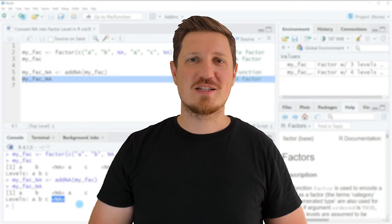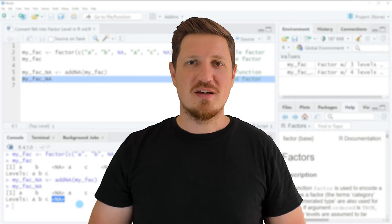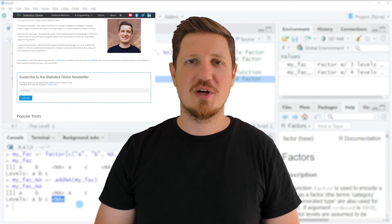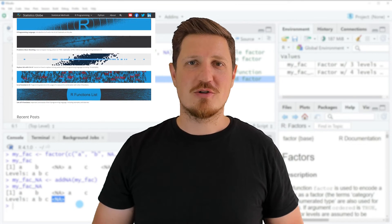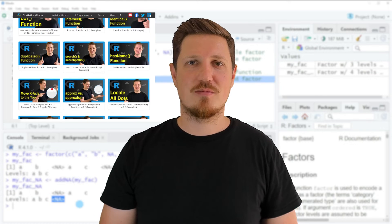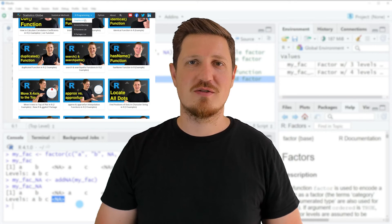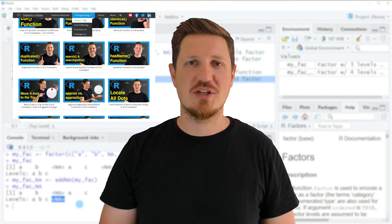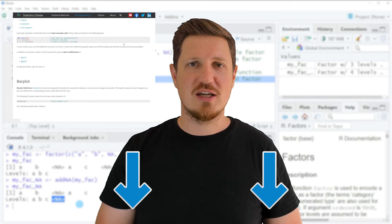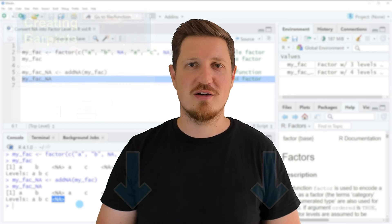That's all I wanted to explain in this video. In case you want to learn more on this topic, you may check out my homepage, statisticsglobe.com, because on my homepage I have recently published a tutorial explaining the content of this video in some more detail. I will put a link to this tutorial in the description of the video, so you can find it there.